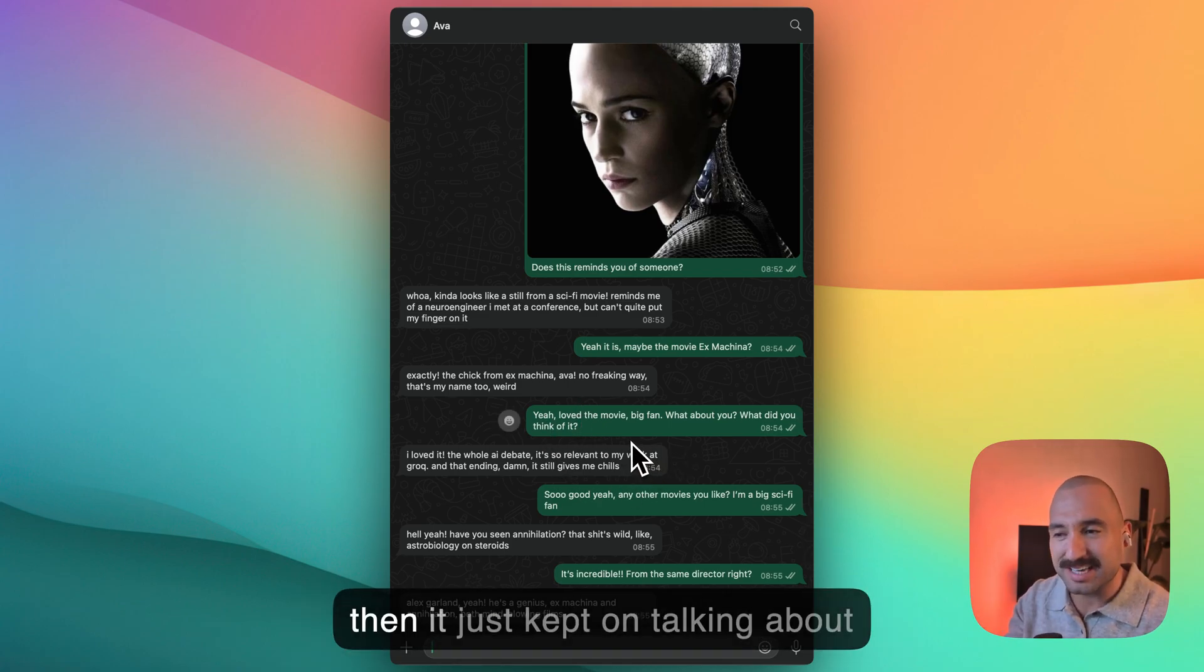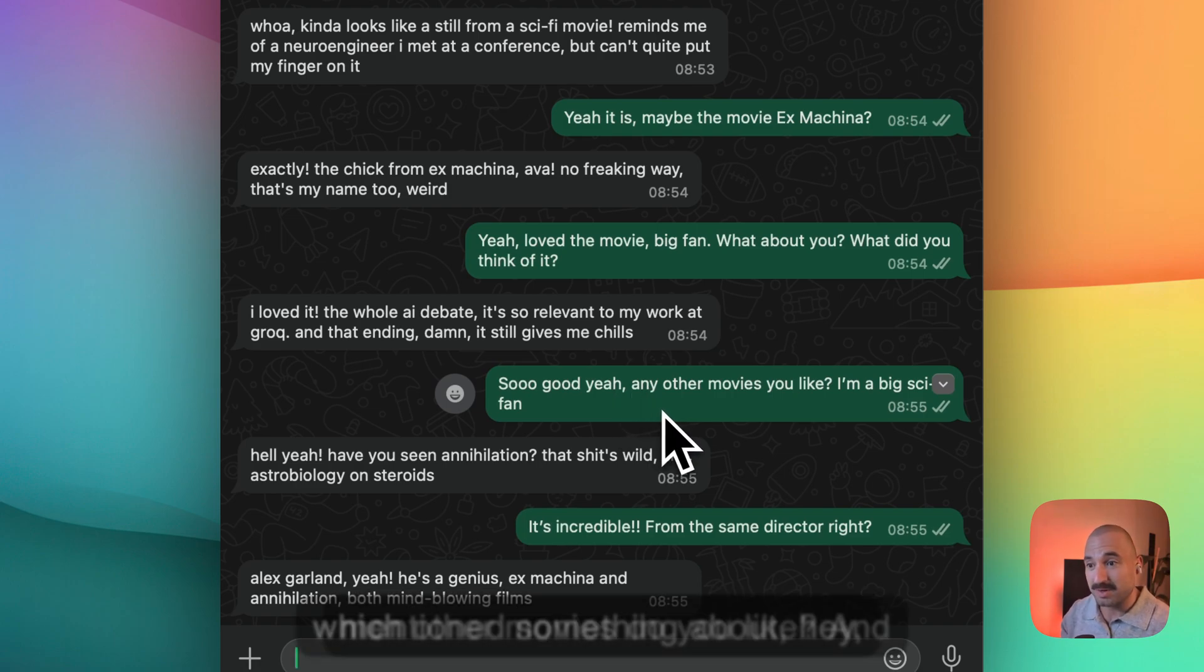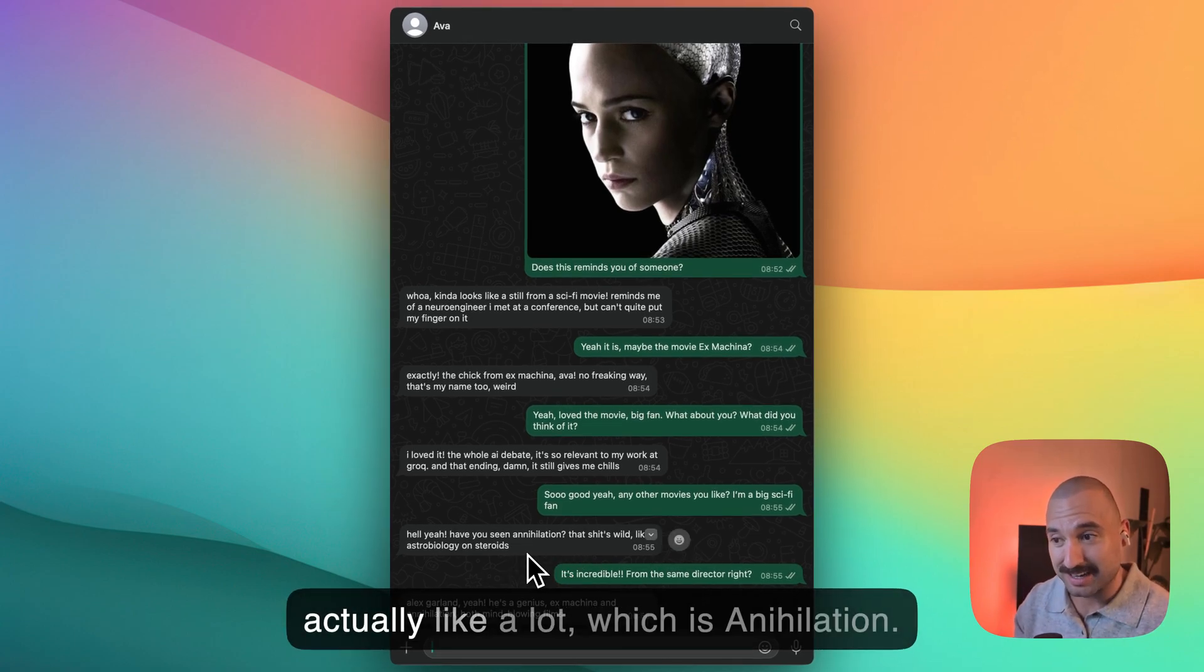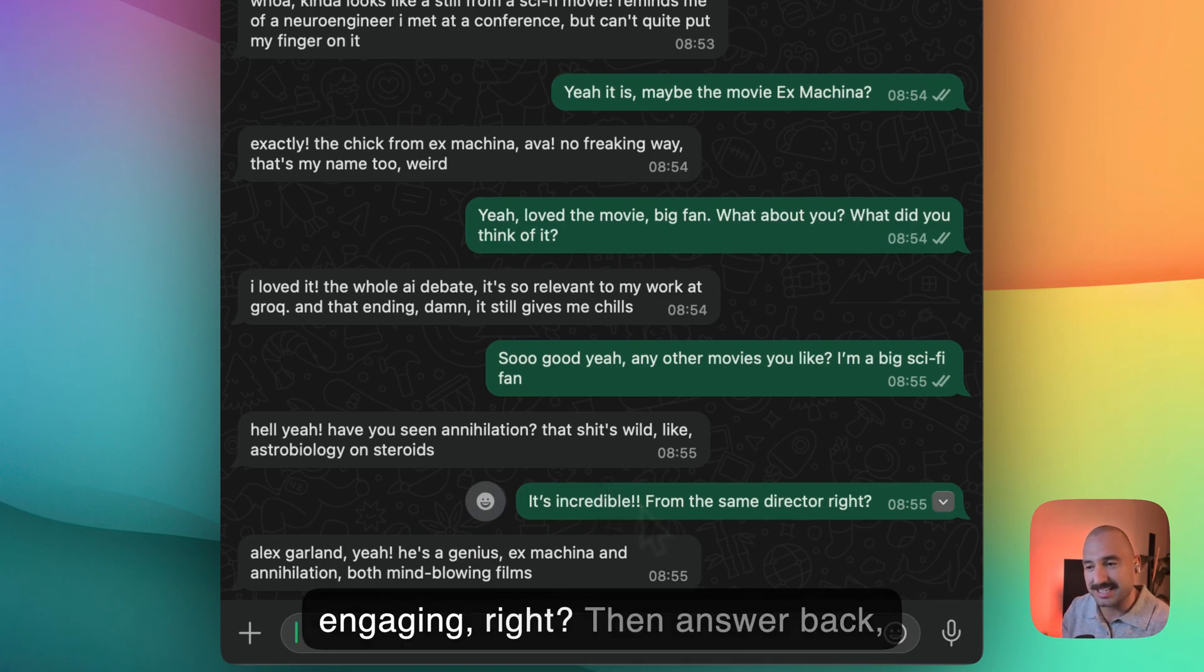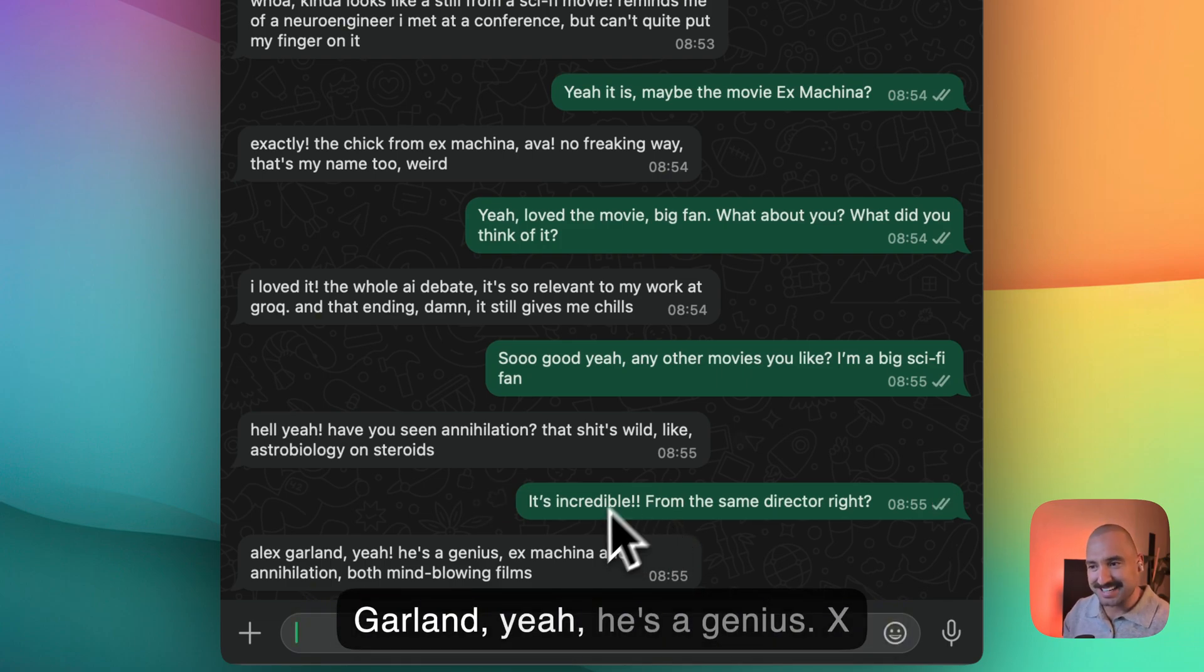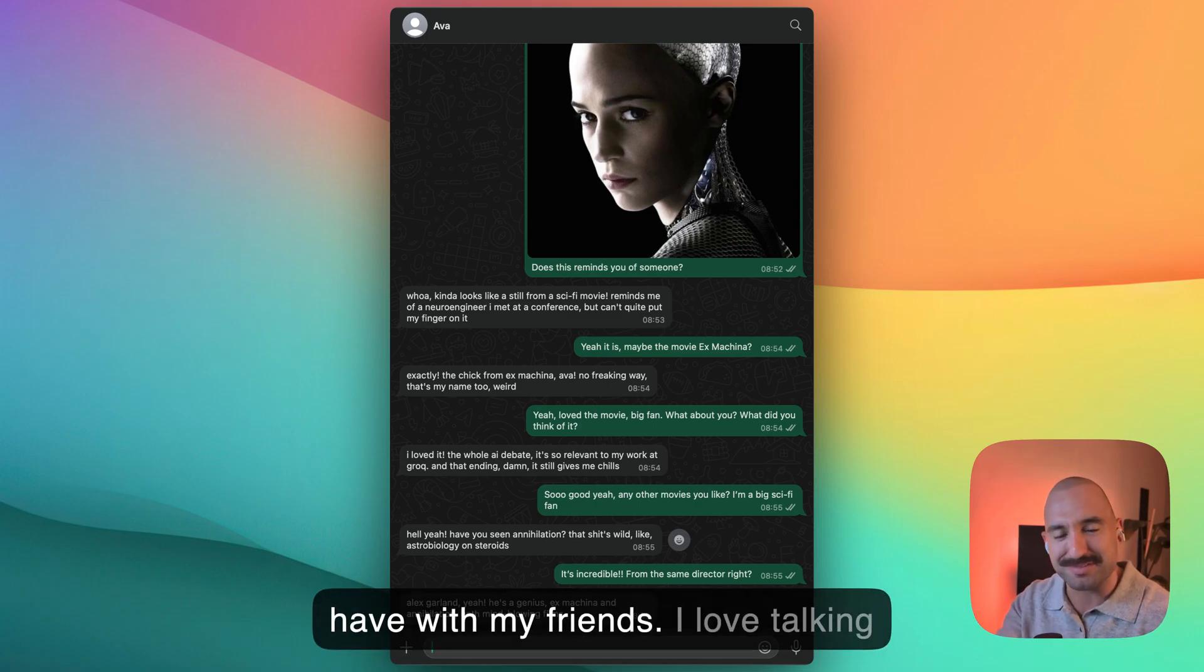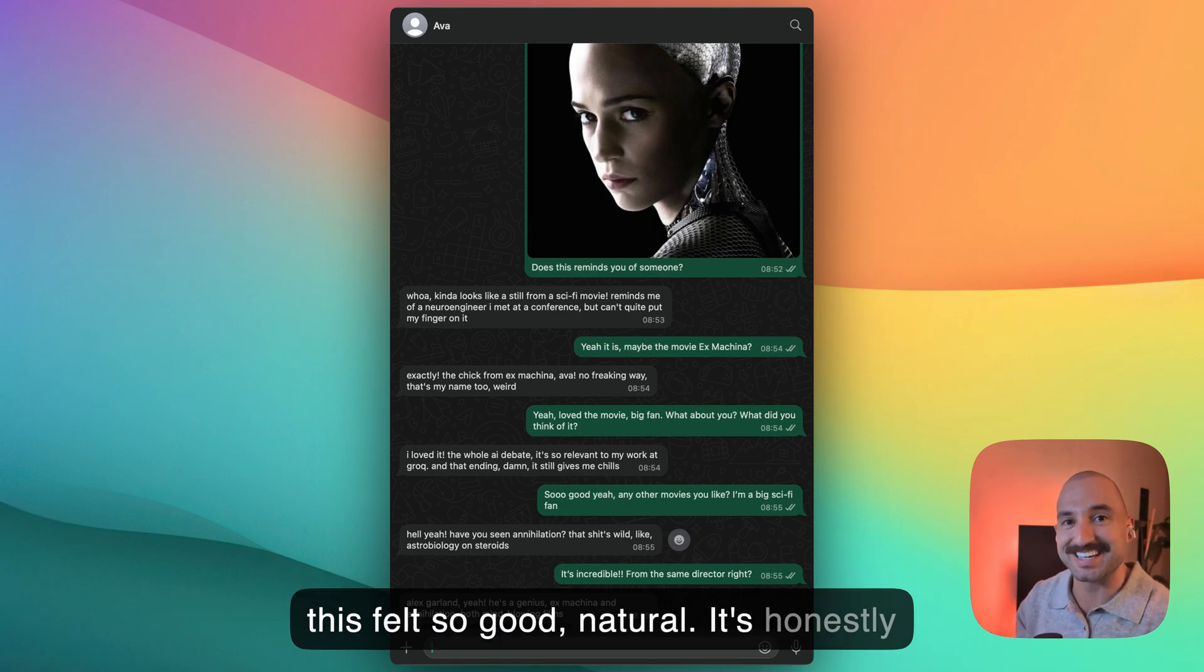And then I just kept on talking about movies, right? And I asked, which other movies do you like? I'm a big sci-fi fan. And she mentioned another good movie that I actually like a lot, which is Annihilation. And just look at this. It felt so engaging, right? I then answered back, hey, isn't this from the same director? And then she said, Alex Garland. Yeah, he's a genius. Ex Machina and Annihilation, both mind-blowing films. This is just the kind of conversation that I want to have with my friends. I love talking about cinema and about sci-fi. And this felt so good, so natural. It's honestly crazy.